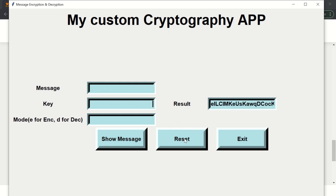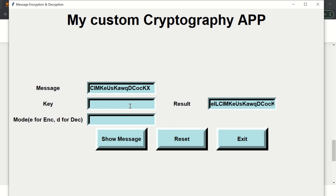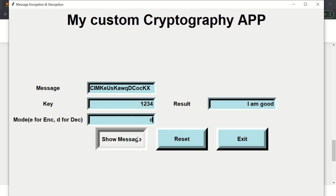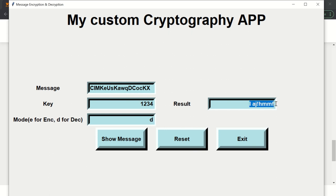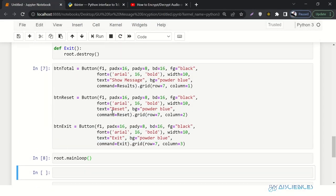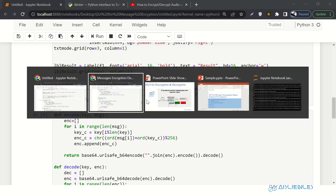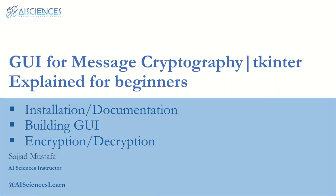Let's quit and debug. One mistake I identified: it's not 'results' it is 'result' with a small r. Let's fix that, restart the kernel to make sure, then run all the cells again. Now typing 'I am good', key '123', mode E — awesome! We get an encrypted message. A hacker who gets this message will never be able to decrypt it without the key.